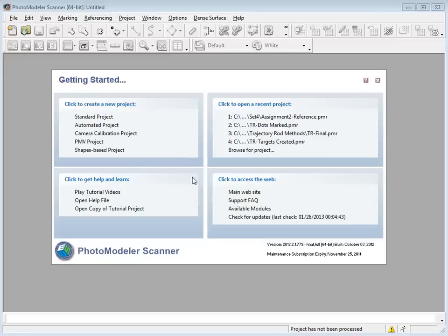Hi everybody, it's Eugene Licio, and today I'd like to show you how you can use PhotoModeler or photogrammetry to solve a bullet trajectory rod problem. If you have some bullet holes and you have trajectory rods through them, you can use photogrammetry to solve for the vertical and horizontal angles.